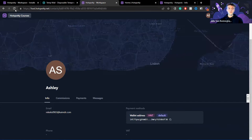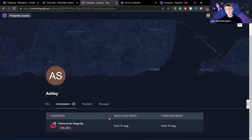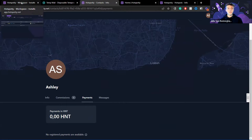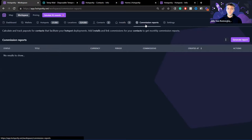Click save, click save again — the install is now added to Ashley. If Ashley goes over to her host dashboard and refreshes, she'll see that she has a commission with an installation period from the 31st of August and a commission period starting then as well. You can also see she has a payments and HNT card showing zero HNT right now. I'll quickly show what happens when a workspace admin actually pays Ashley using the commission reports.